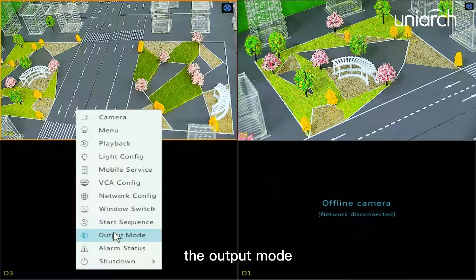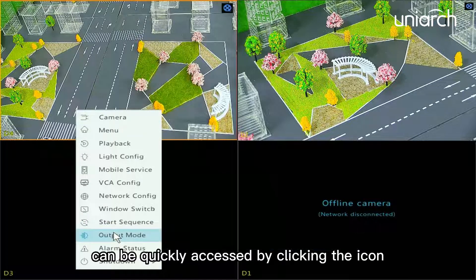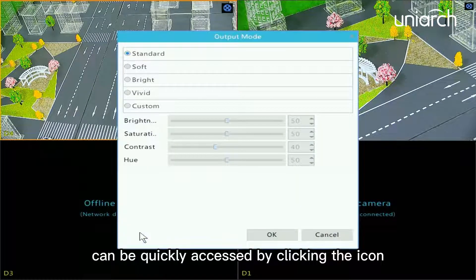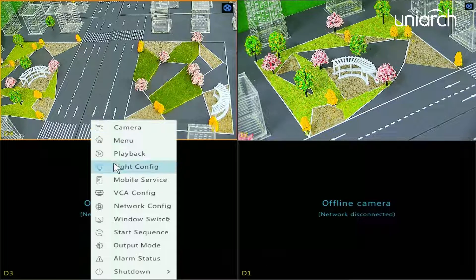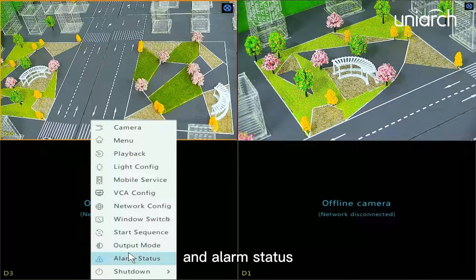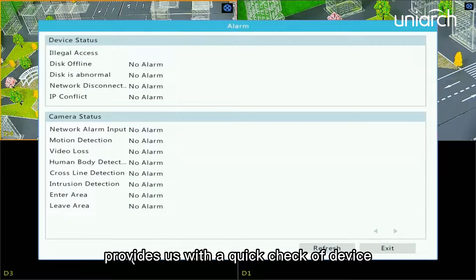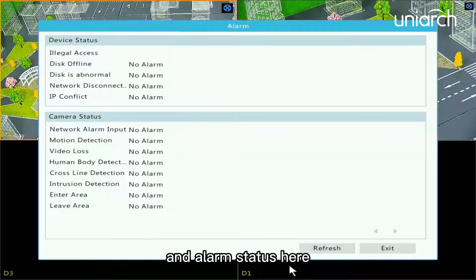The output mode can be quickly accessed by clicking the icon. Alarm Status provides us with a quick check of device and alarm status.